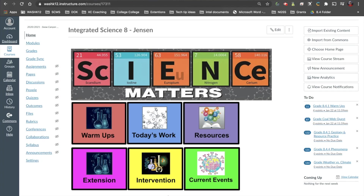Hey, what's up, guys? Welcome back to EdTech Integration. My name is Mr. Jensen. In today's video, we're going to talk about the three new features that Canvas released in their 2020 December rollout.